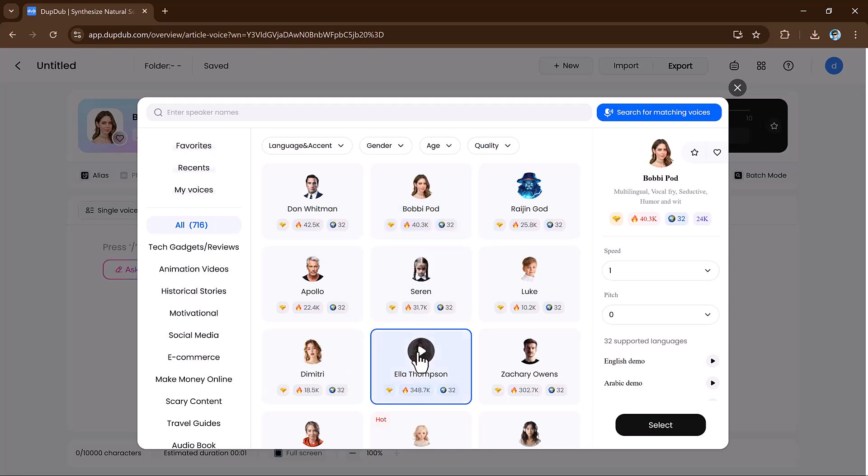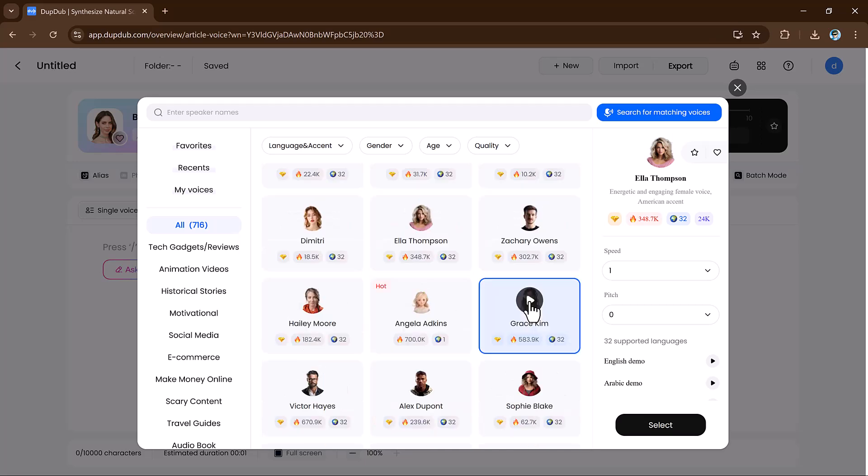Plus, you can select from a wide variety of voices and customize the tone to match. Once upon a time in a small village, there lived a young girl. She was known for her kindness and love for animals.